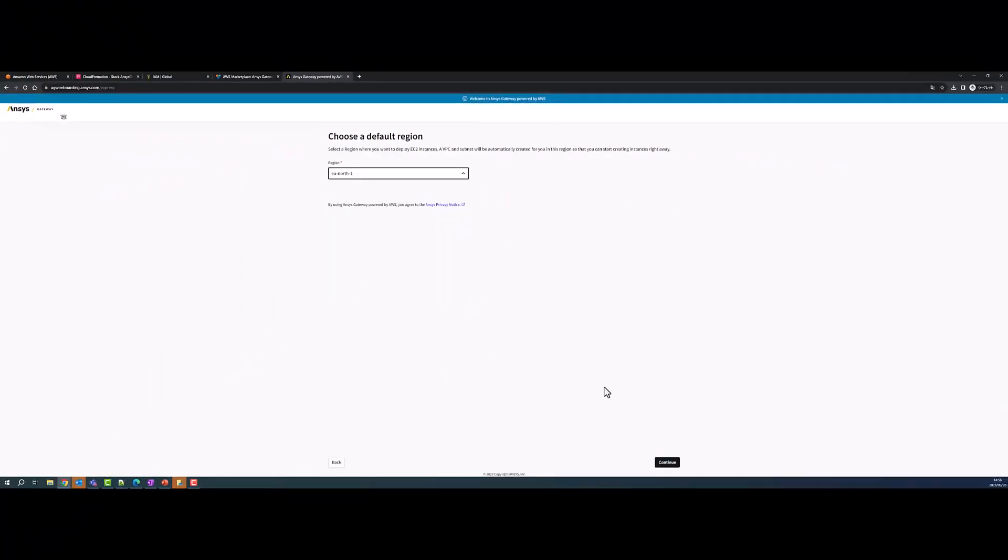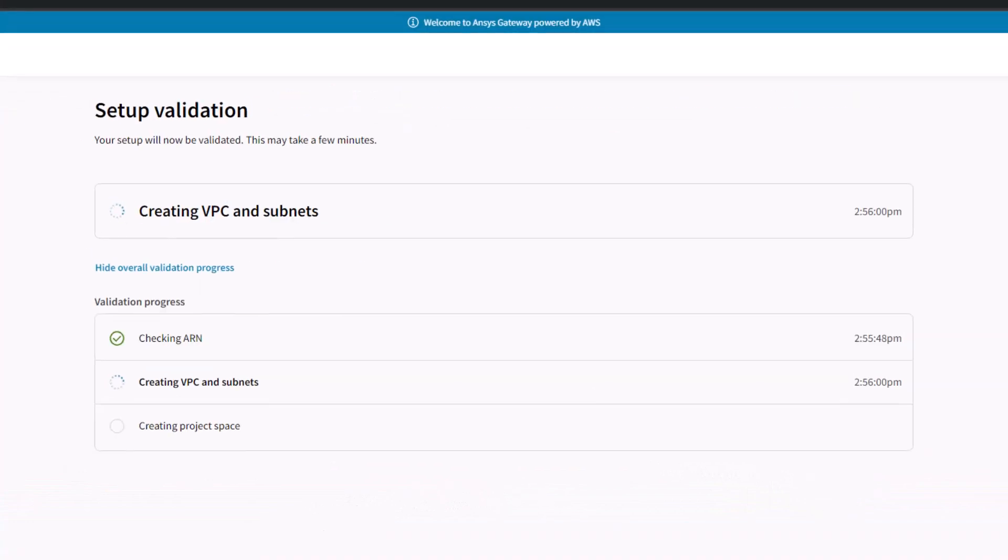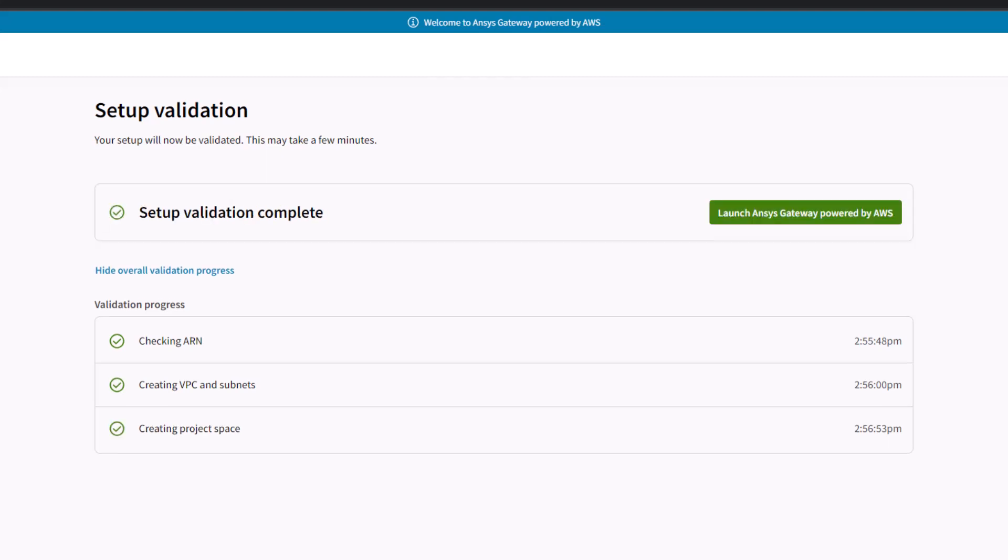Select a default AWS region where you want to deploy EC2 instances. When you submit the setup, a Virtual Private Cloud or VPC and subnet are automatically created in the selected region.